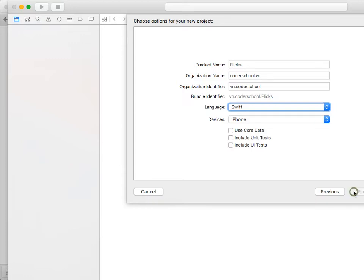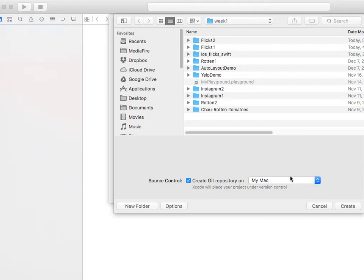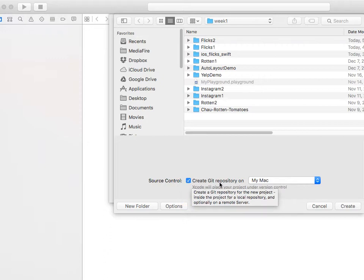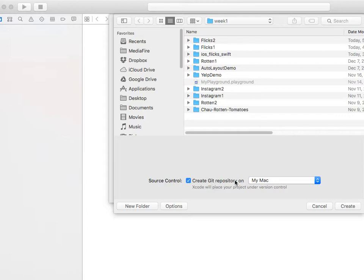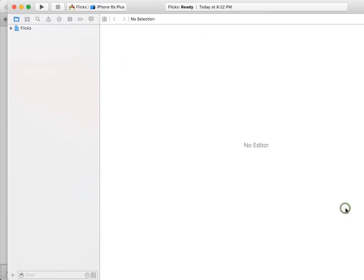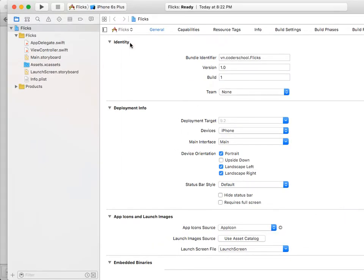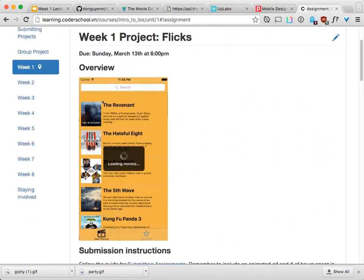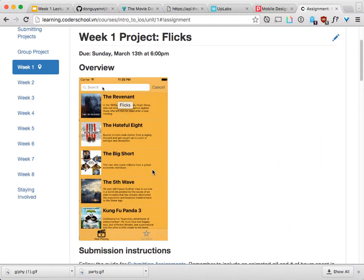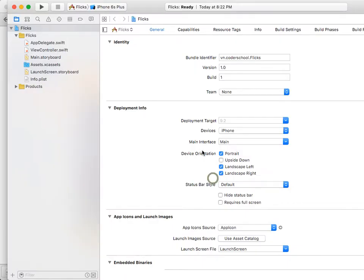Core Data is for storing to a SQLite database on phone storage — we don't care about that yet. Turning them all off will make your app faster. Let's name it Flicks. If you're good at Git, feel free to use the terminal. Otherwise, it's easier to just click 'Create a new Git repository' and add it to GitHub later. Let's build something like this.